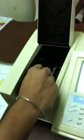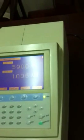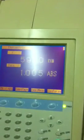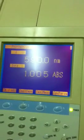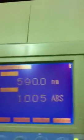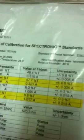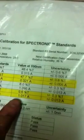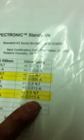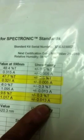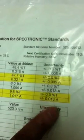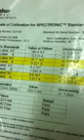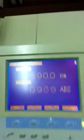There is another standard, 590, it's 10% yellow. Now the reading is 1.005. Now at 10% yellow it's 1.017 plus minus 0.013 so that's within range also as you can see.